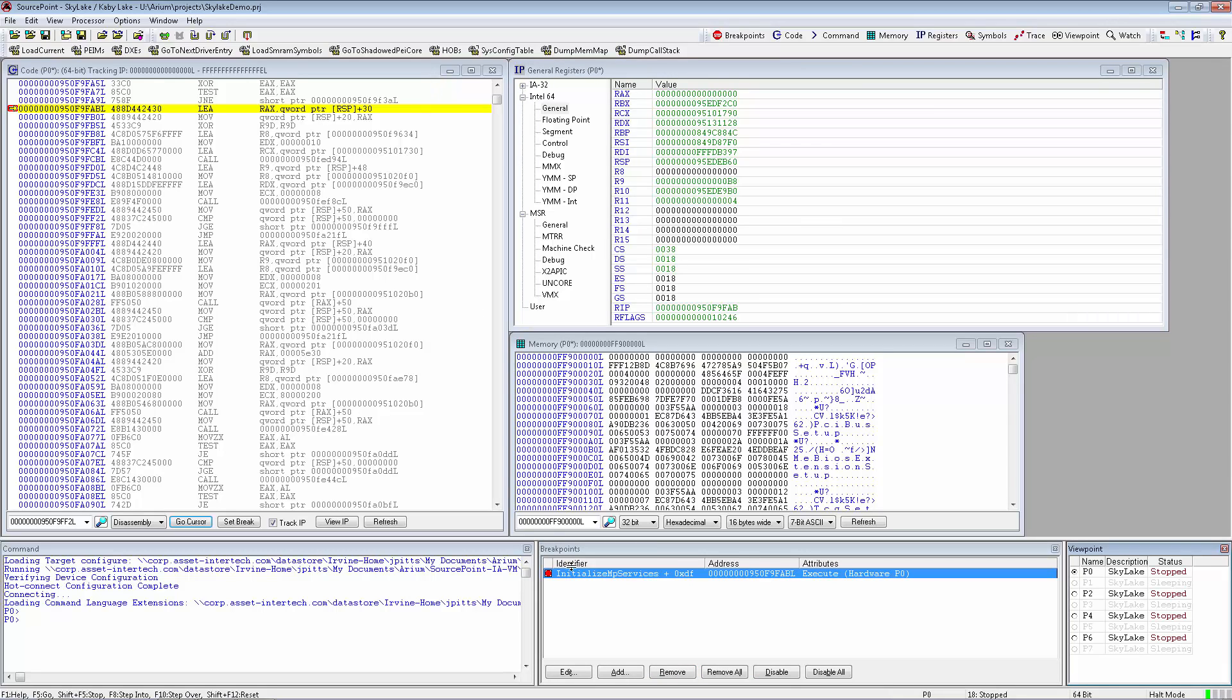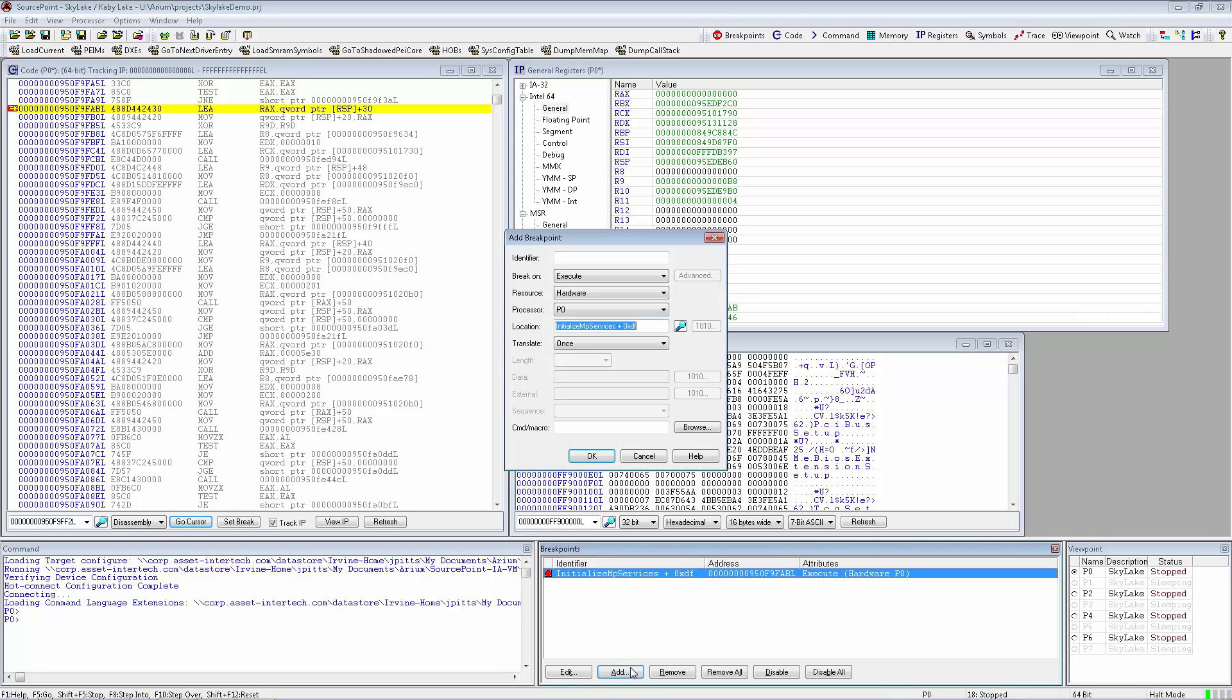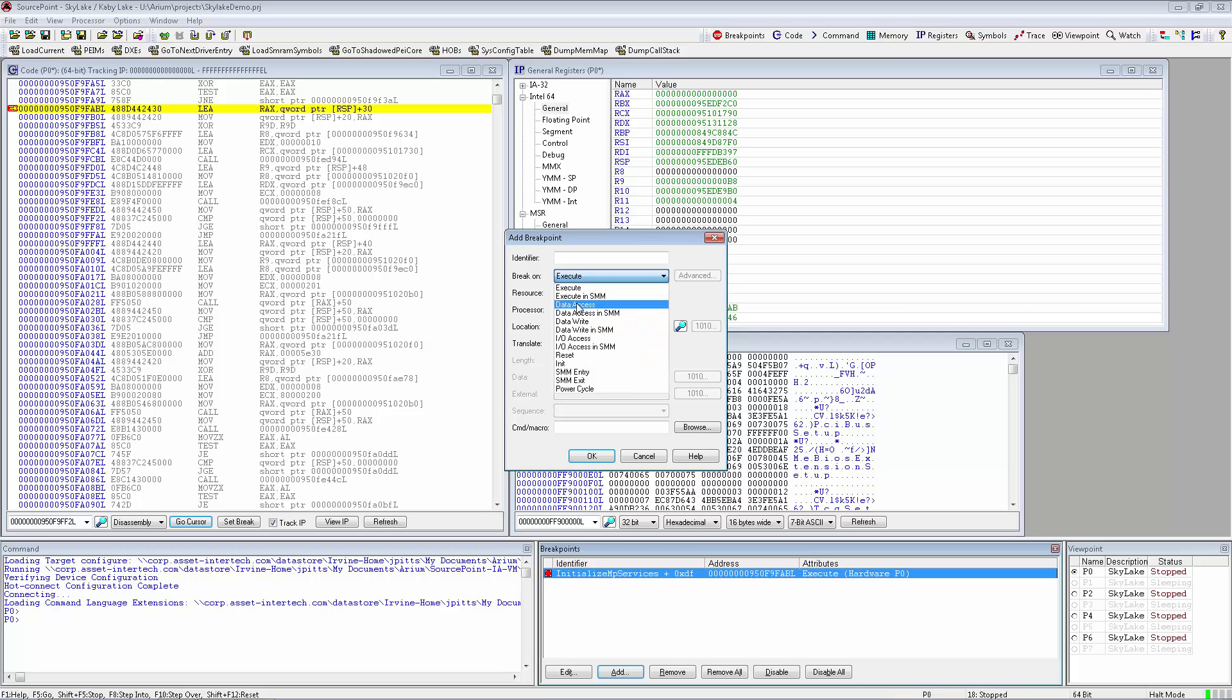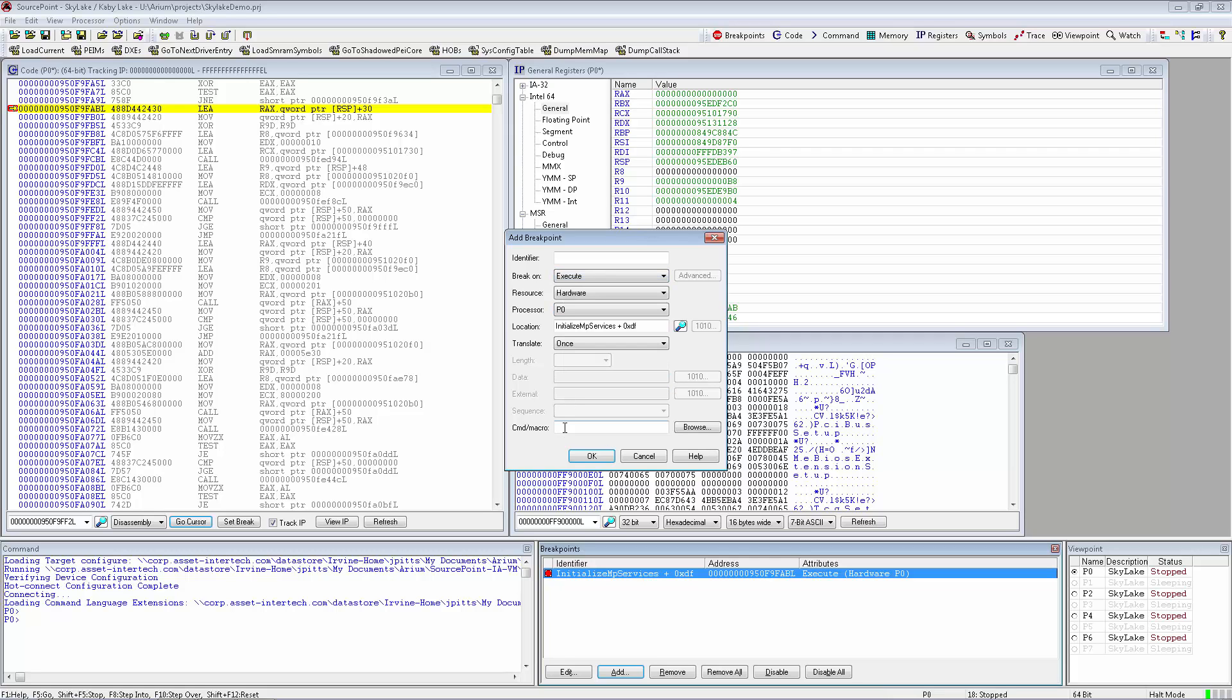The Breakpoints window allows the user to edit or add breakpoints for the target processor, as well as remove or disable them. The breakpoint types include the processor breakpoint types for execution, memory access, IO access, as well as reset, init, power cycle, and SMM entry and exit. A command script can be attached to each breakpoint that will execute upon breakpoint occurrence.